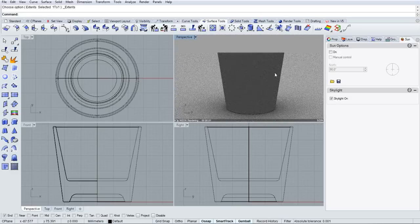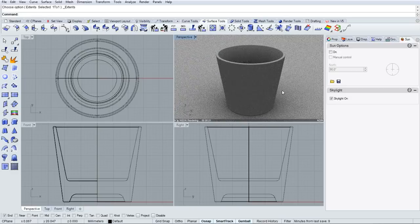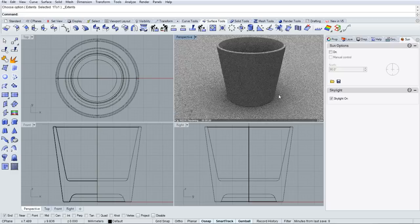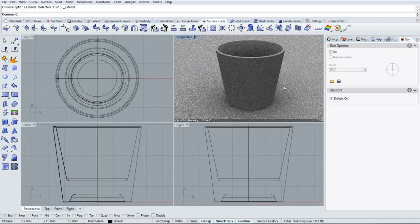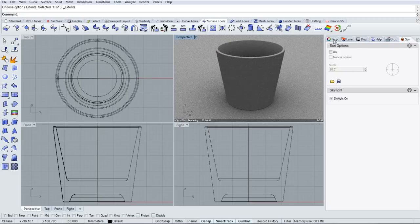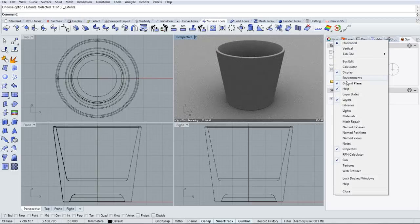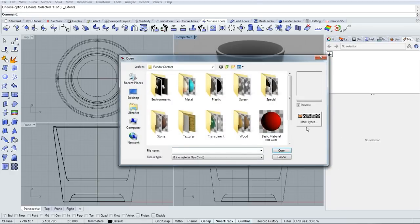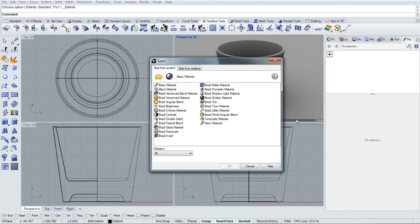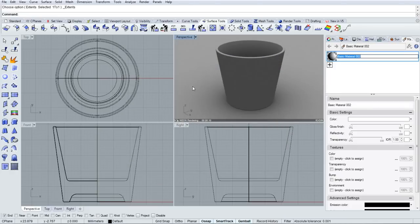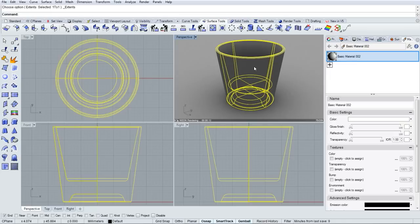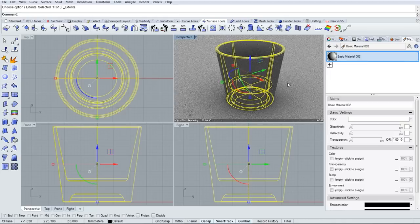Now Rhino Render is the active render engine at the moment, and that exposes certain controls for neon to use. I'll also expose the materials panel, and I'll create a basic material and drag and drop that onto the glass.